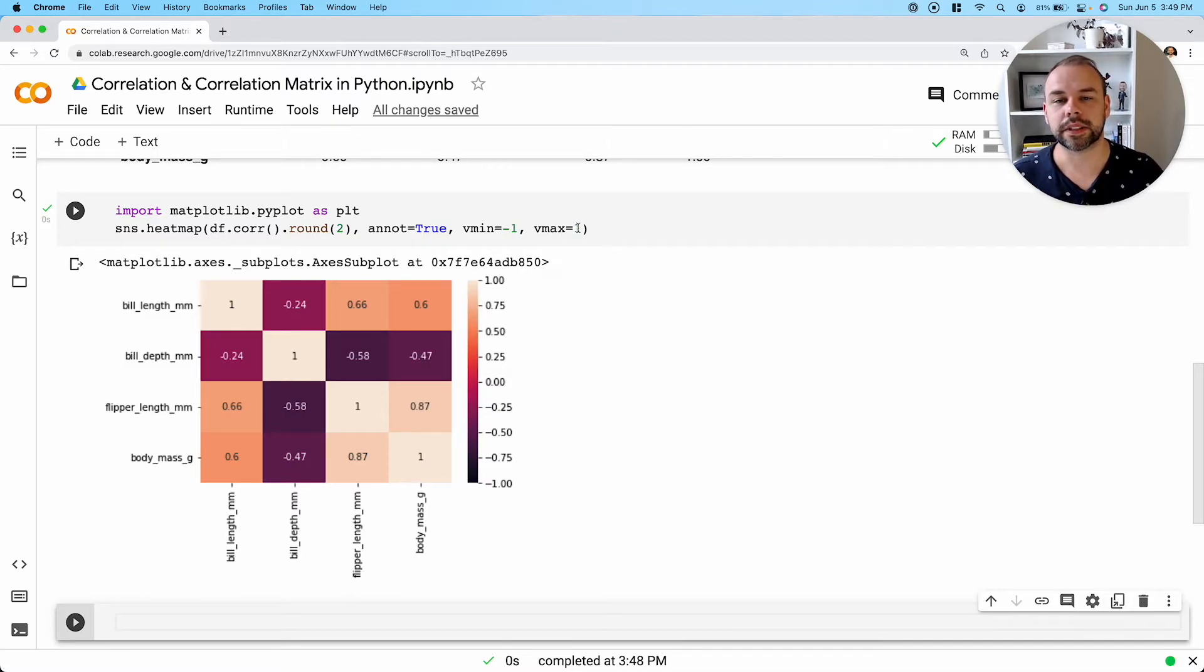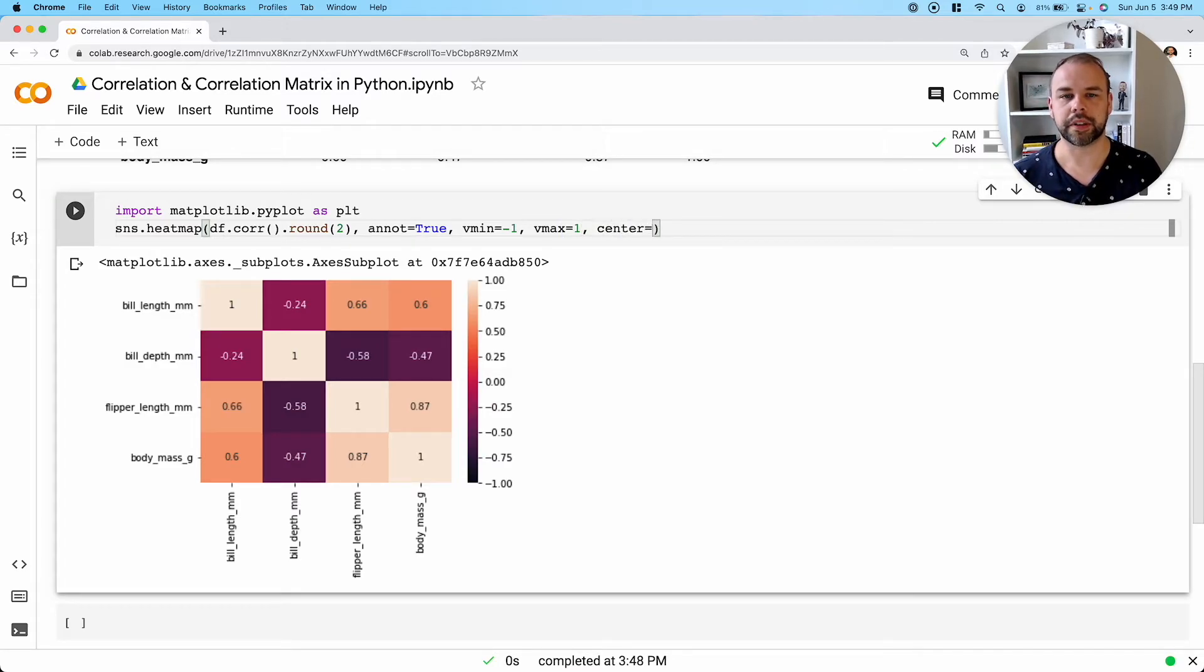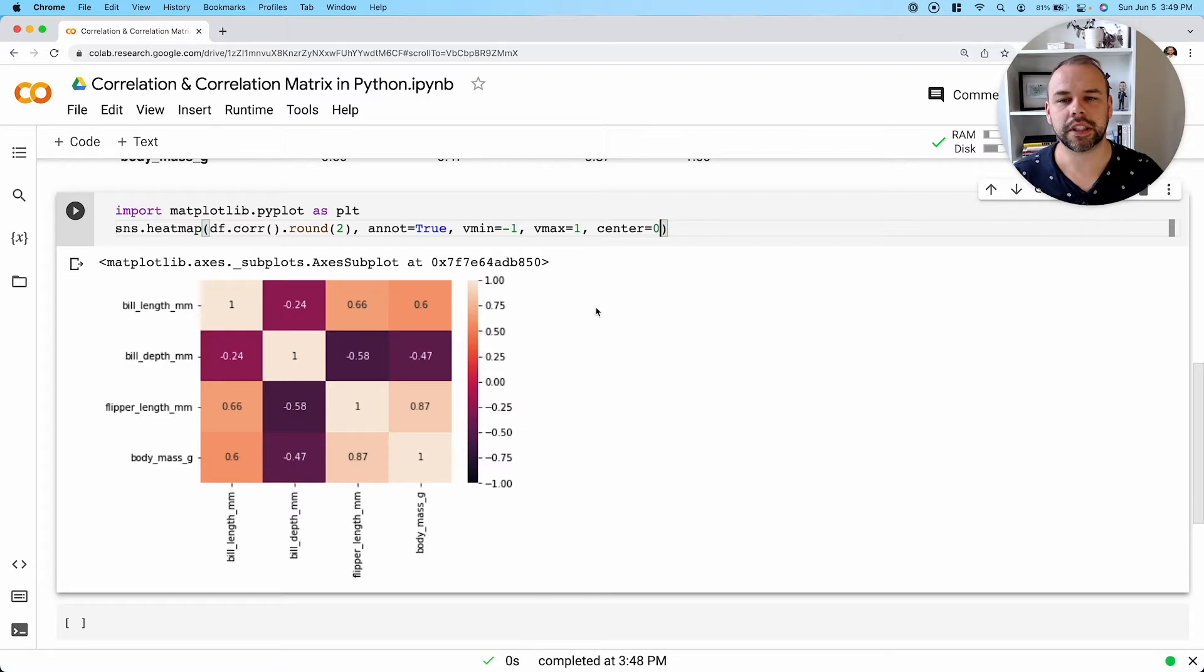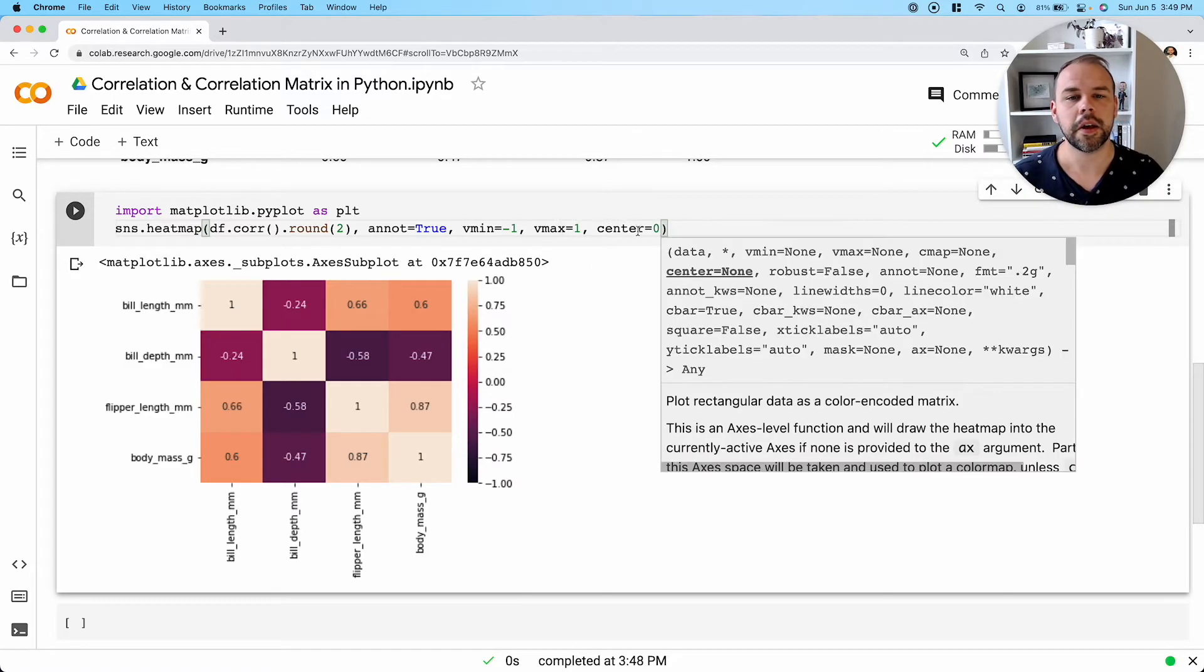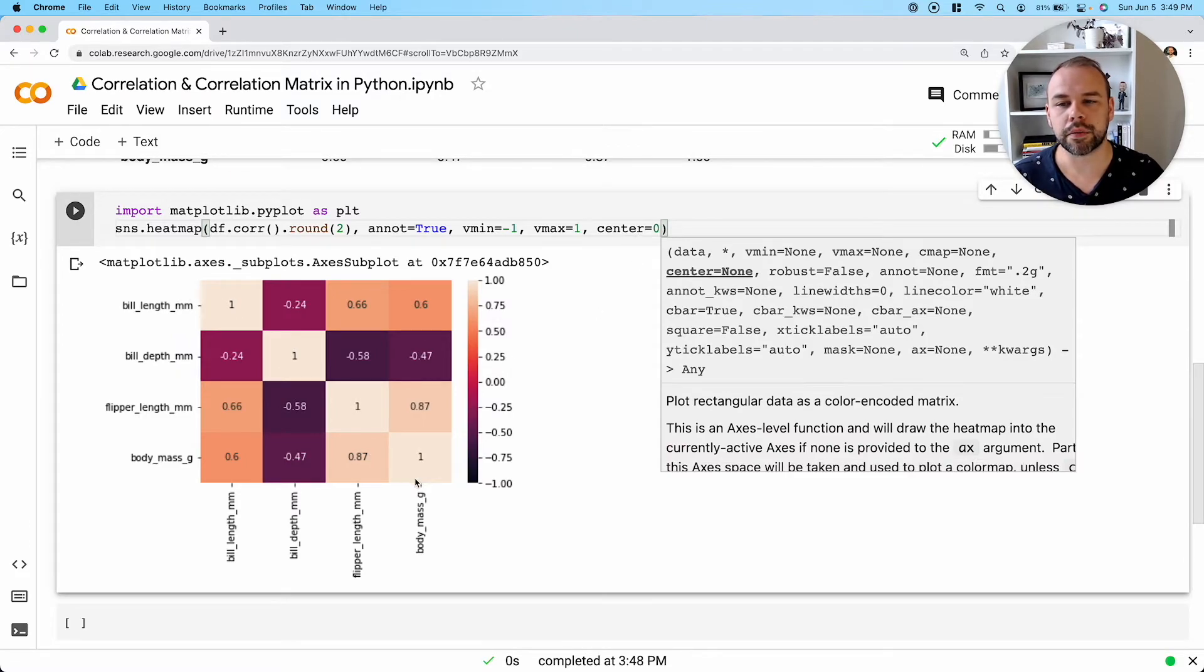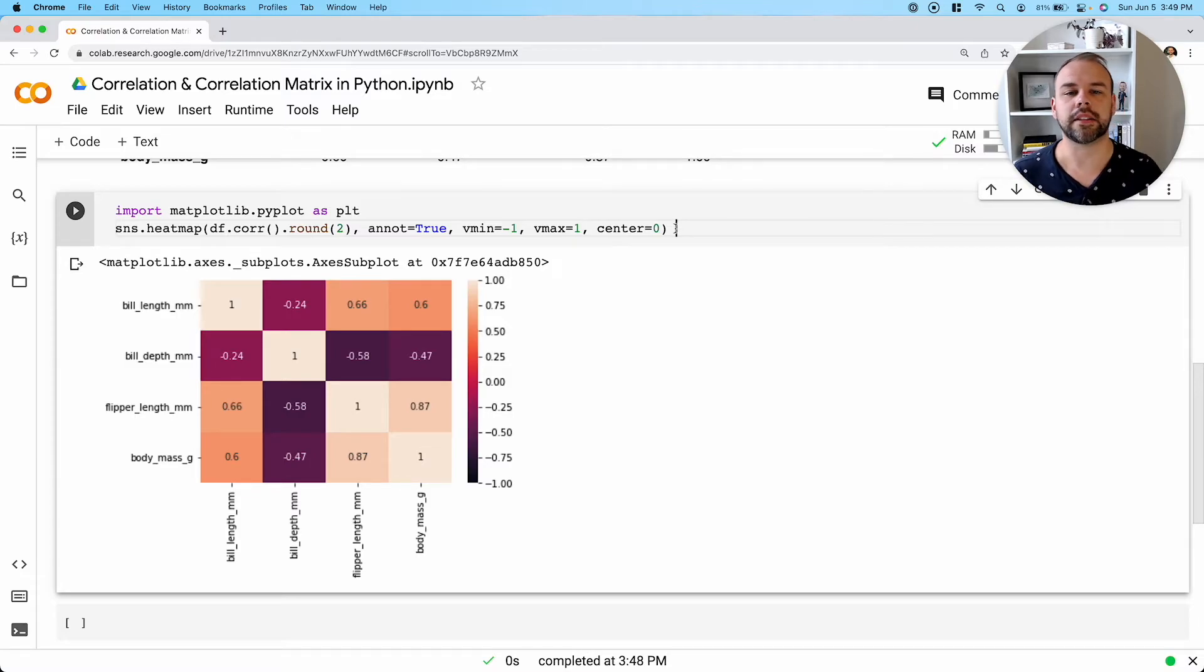So similarly, we can actually set the center attribute here. And so, because we've already defined this V min and V max, this isn't necessarily necessary, but if we didn't have fully correlated values, it could be a good way to center the color balance.